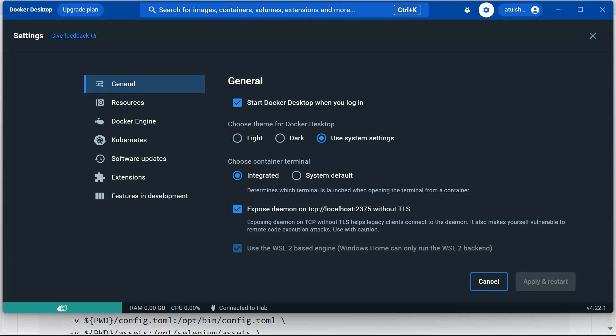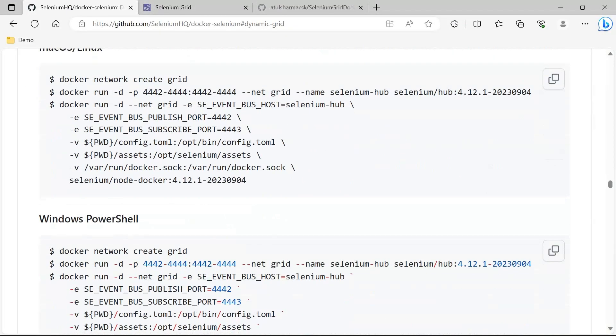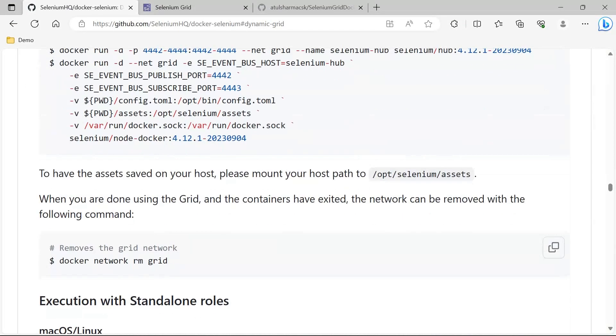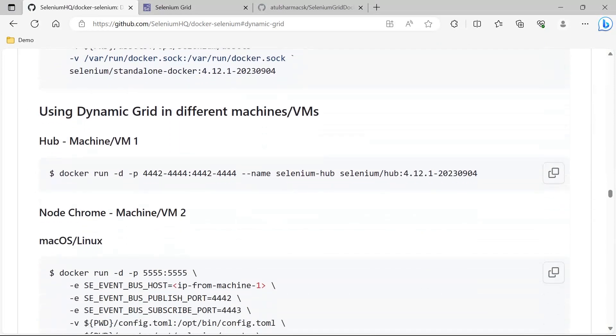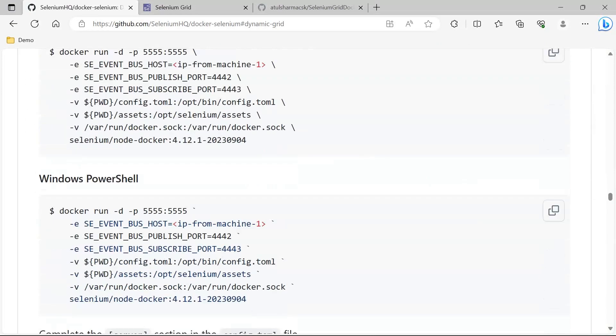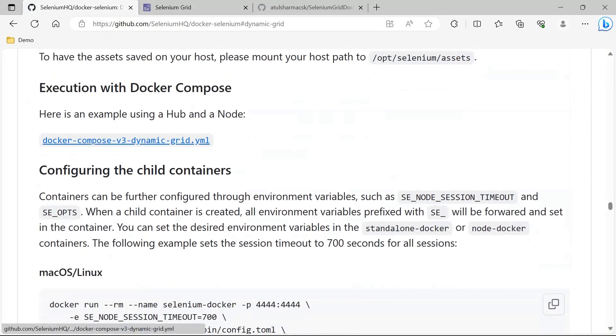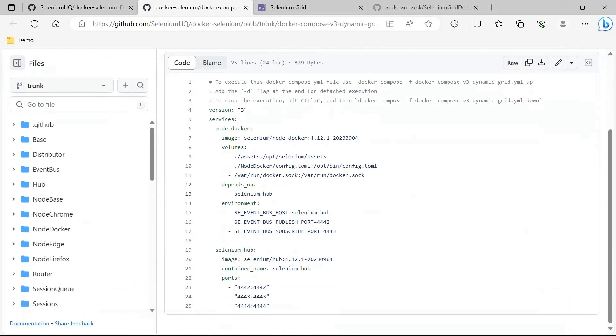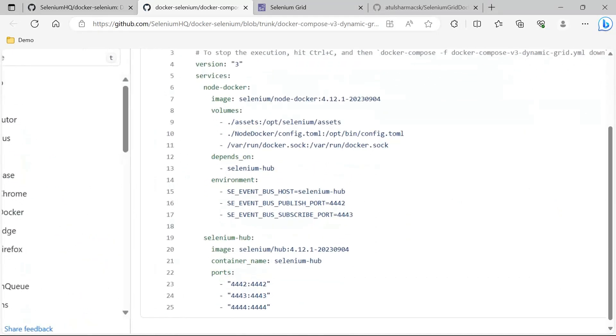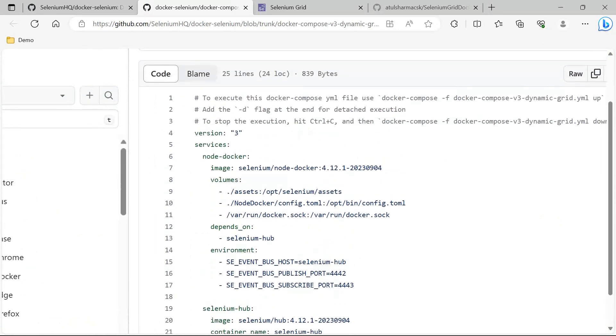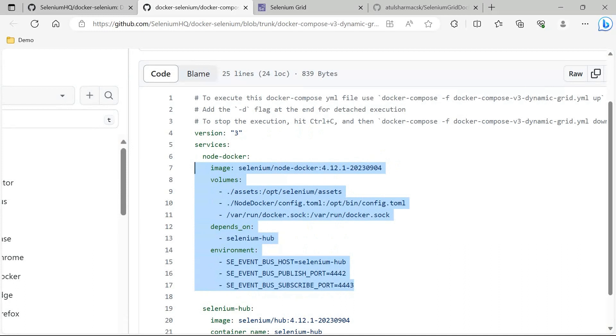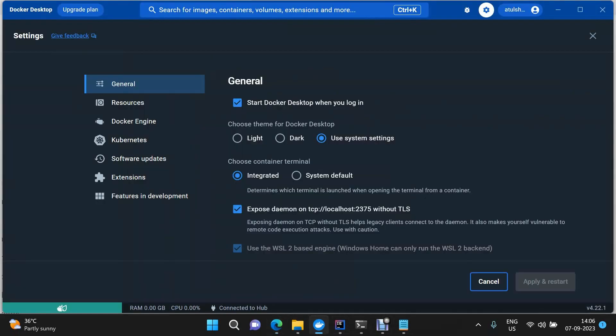The second thing is you need a Docker Compose file which we already have here. Let me quickly show you that file. This is the Docker Compose file. What does it have? It has your Selenium Hub, and then this is your Docker node that I was talking about. This Docker node is responsible for starting the containers whenever they require to be there, and also this will stop the containers whenever your test will be executed completely. This communication is done through this particular address that we were discussing about.